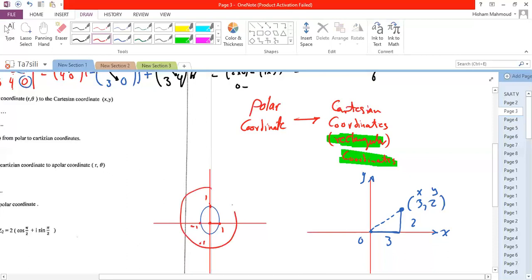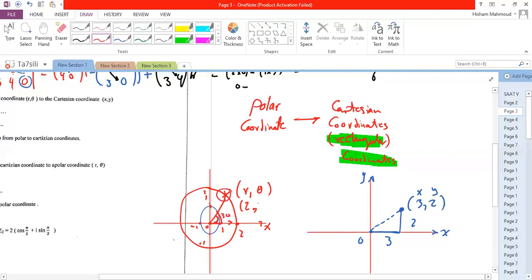This circle has the same center at the origin but its radius is 2. So for example, if I have a point here, this point is represented by a radius and an angle. The radius indicates which circle, and the angle is measured between the x-axis and the radius to that point. So this angle is 30°, meaning this point is represented as (2, 30).